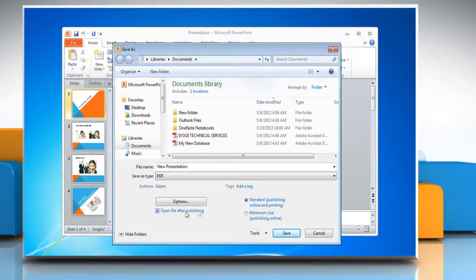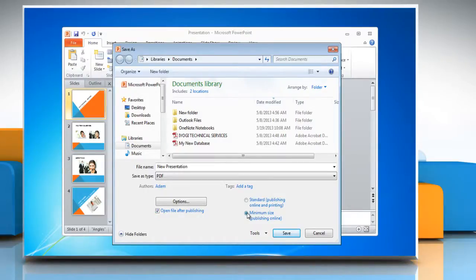Next to Optimize For, select the option depending on what file size or print quality you want. To specify various options for the file, click on Options.